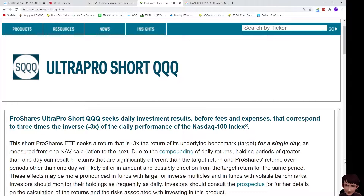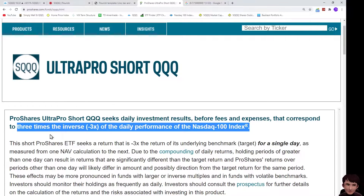Welcome to my channel. This is the official website of SQQQ. This ETF is three times the inverse of the daily performance of the NASDAQ 100 index.